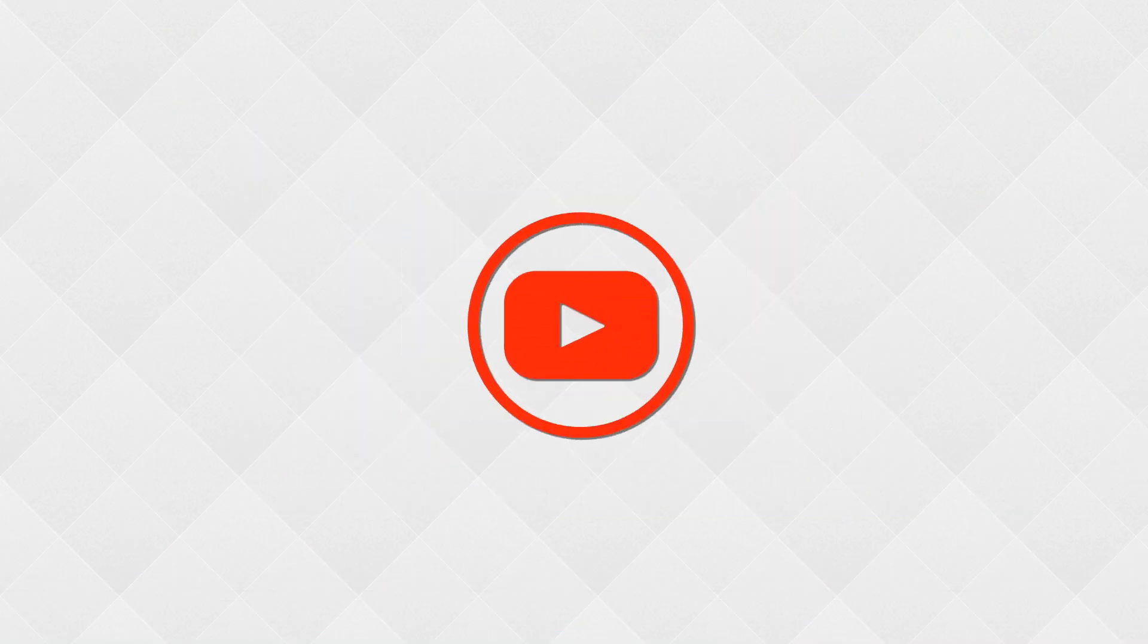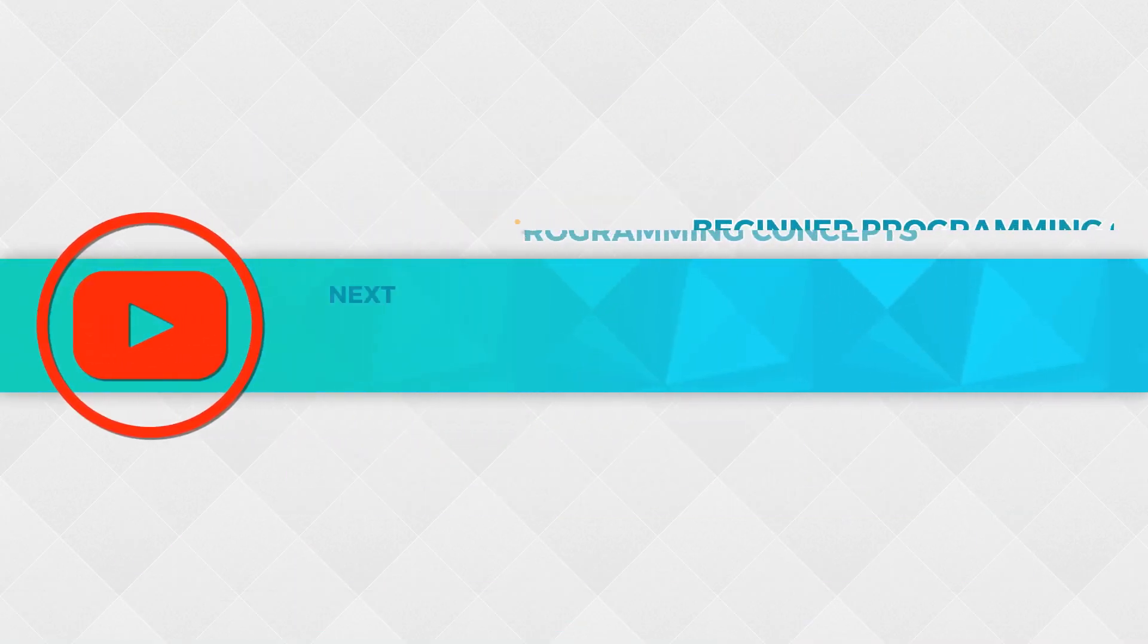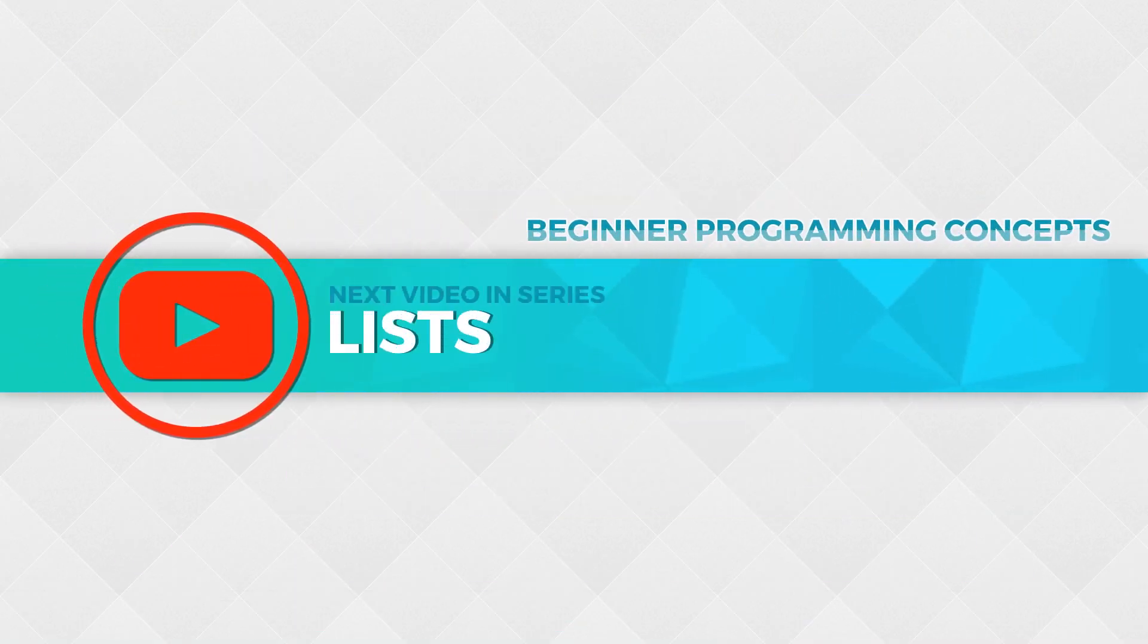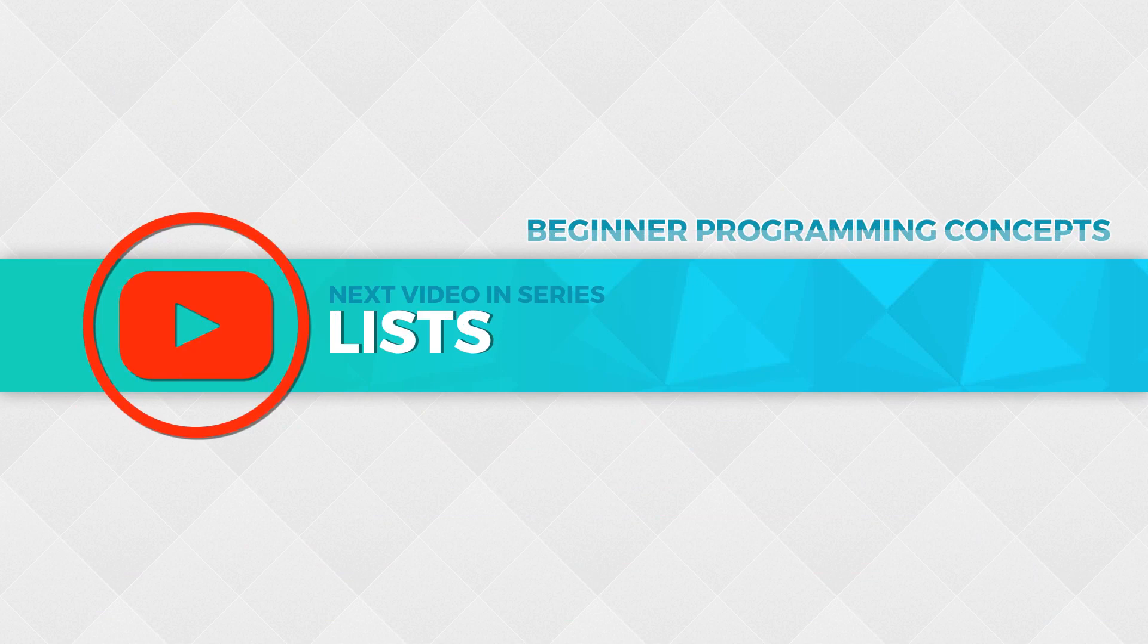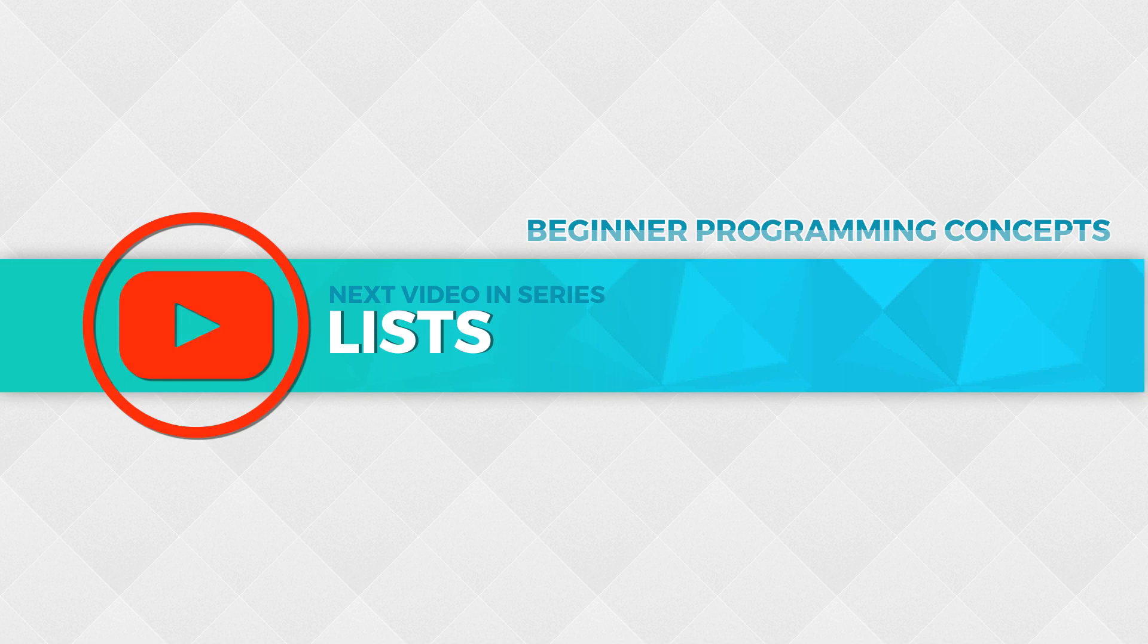If you feel like you have a better understanding of conditions, go ahead and move on to the next chapter in this video series. Remember, you can always use this video or my website as a reference guide to help you in your programming journey.